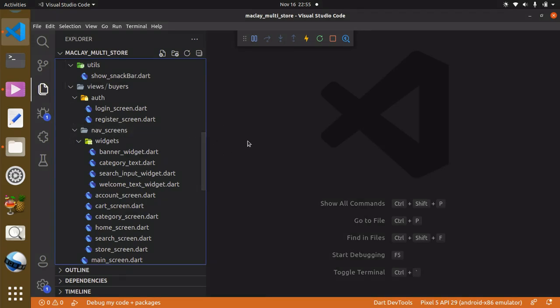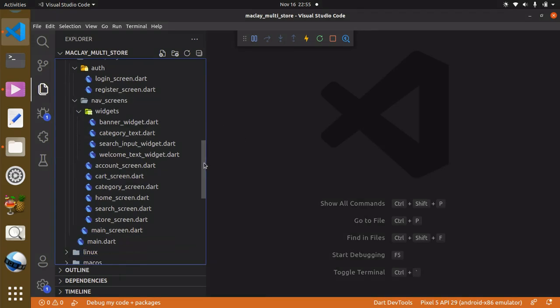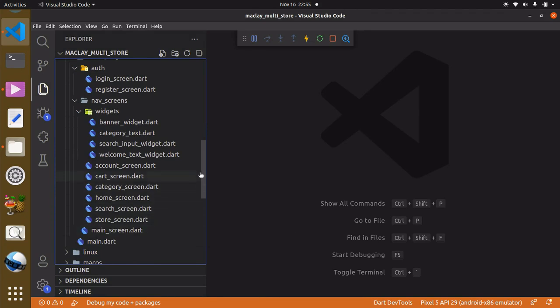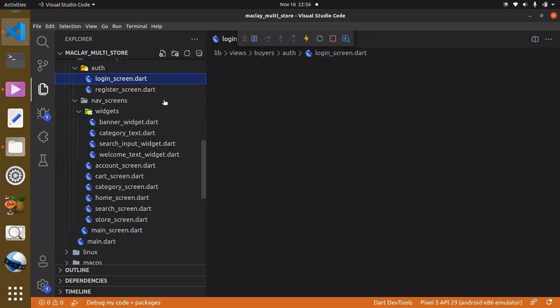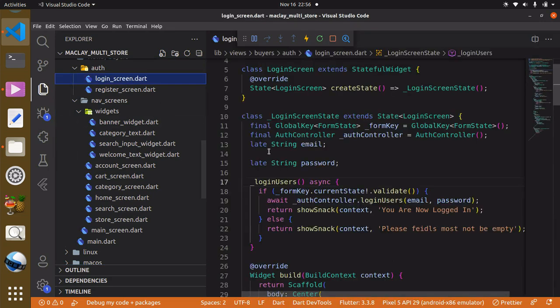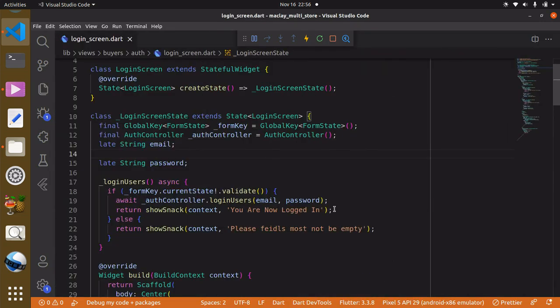Hey, welcome. In this lecture we are going to be able to log into the main screen. To do this we have to go to the login screen, and we can use Ctrl+B to make this wide.